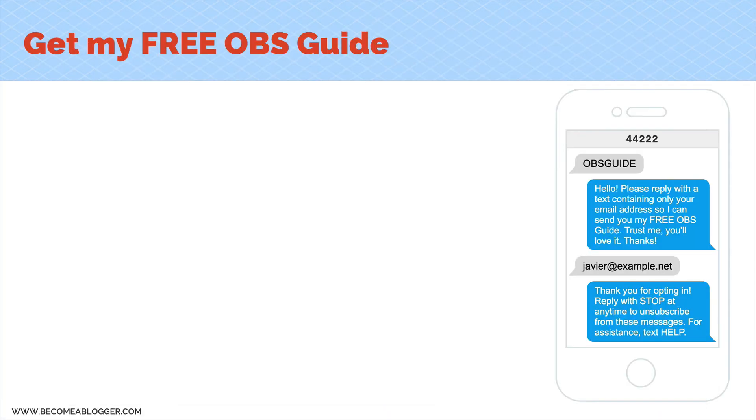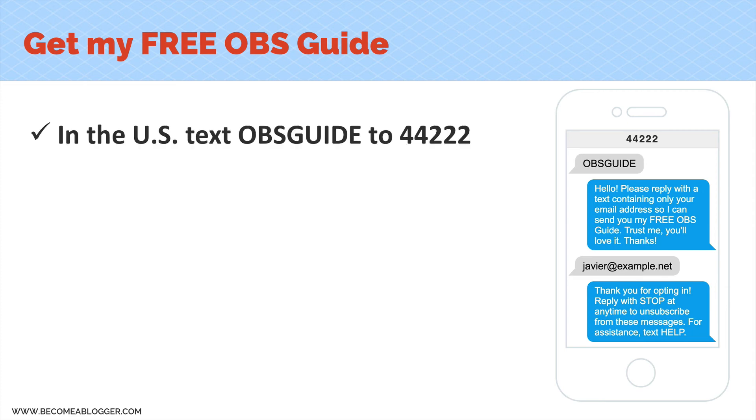Oh hey, really quick, before you leave, if you want to get access to my free OBS guide that will teach you everything you need to know about OBS Studio, you can do it in one of two ways. Number one, if you're in the U.S., just text the word OBSGUIDE as one word to 44222. You can just take out your phone and do that. It's really simple. Or if you're not in the U.S. or you prefer to do it on your computer,